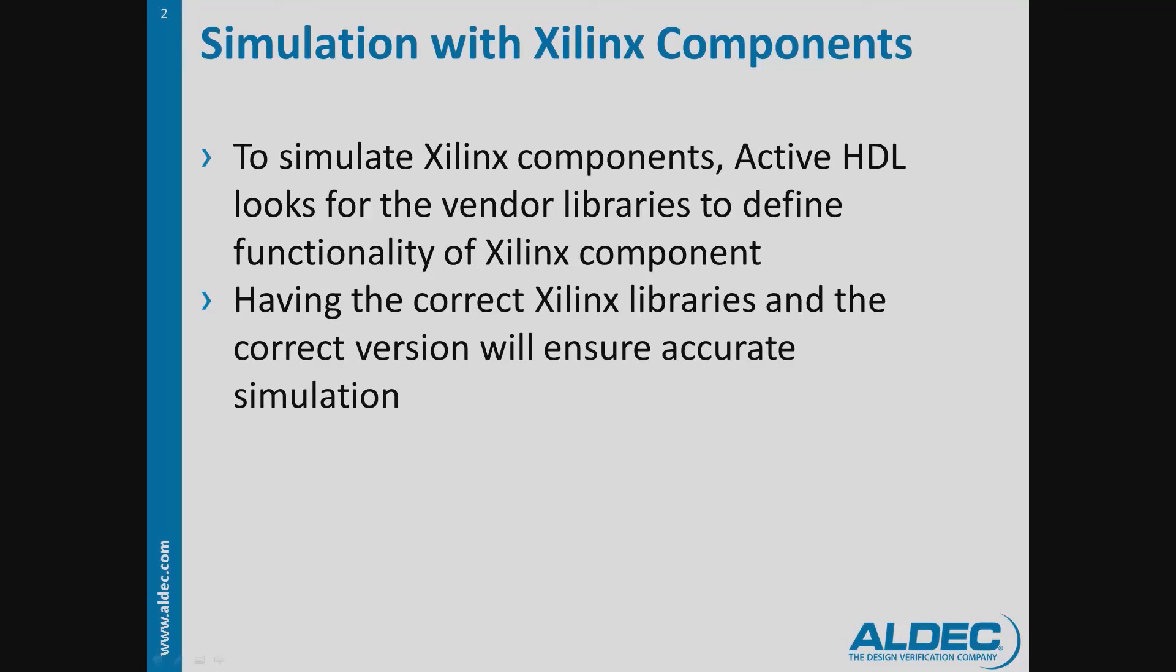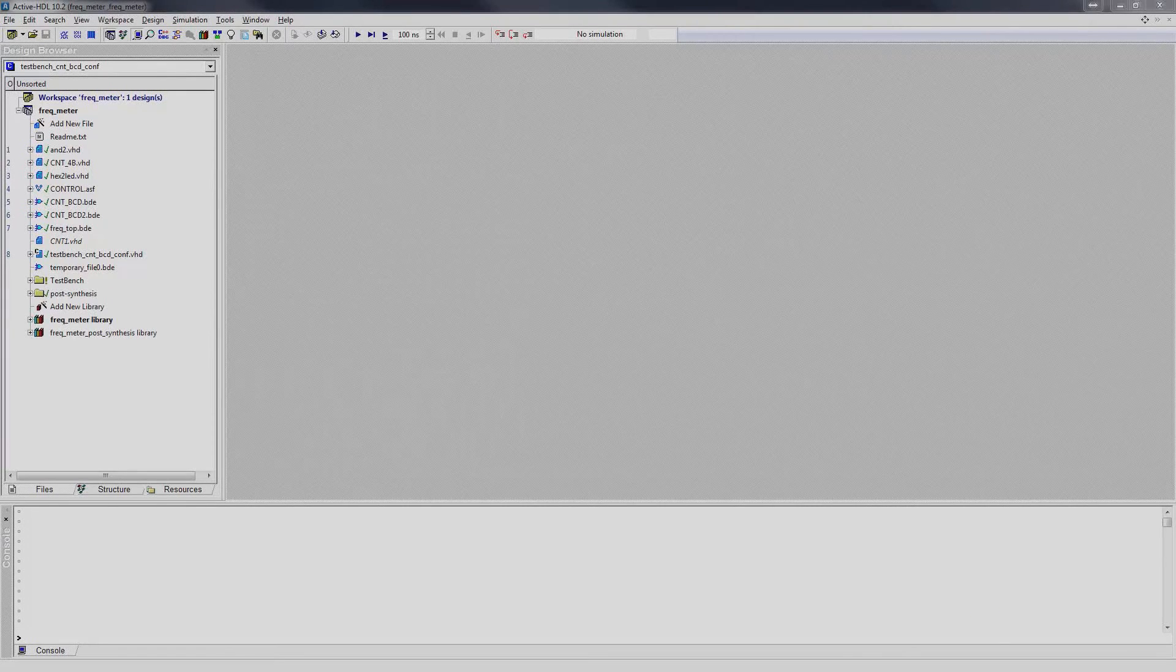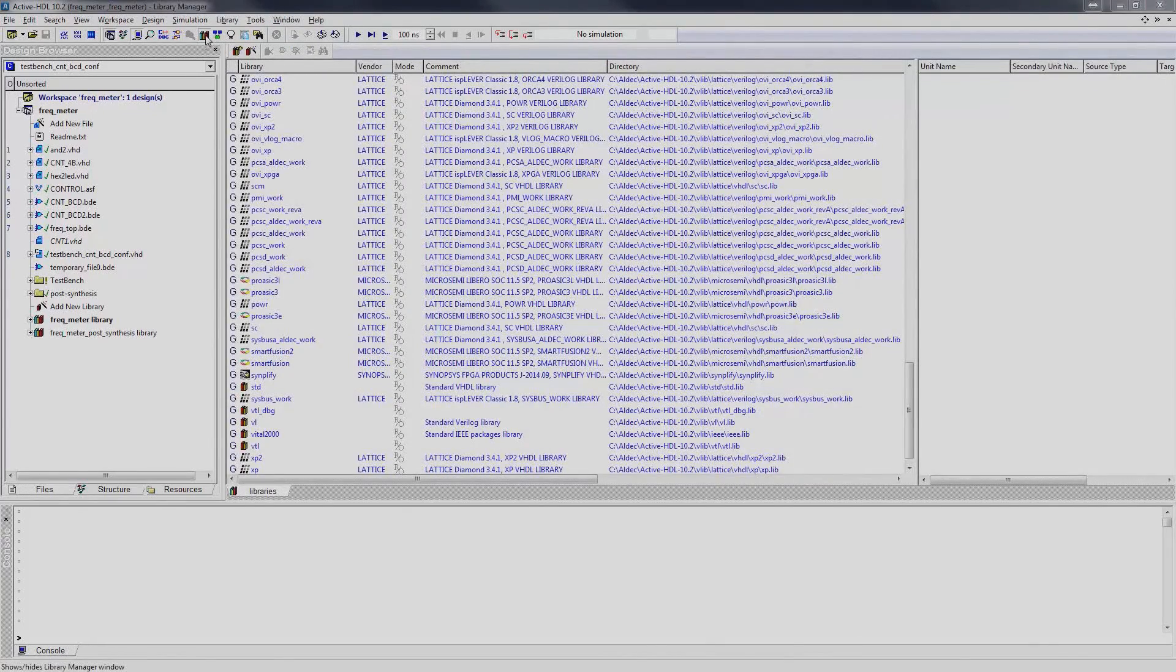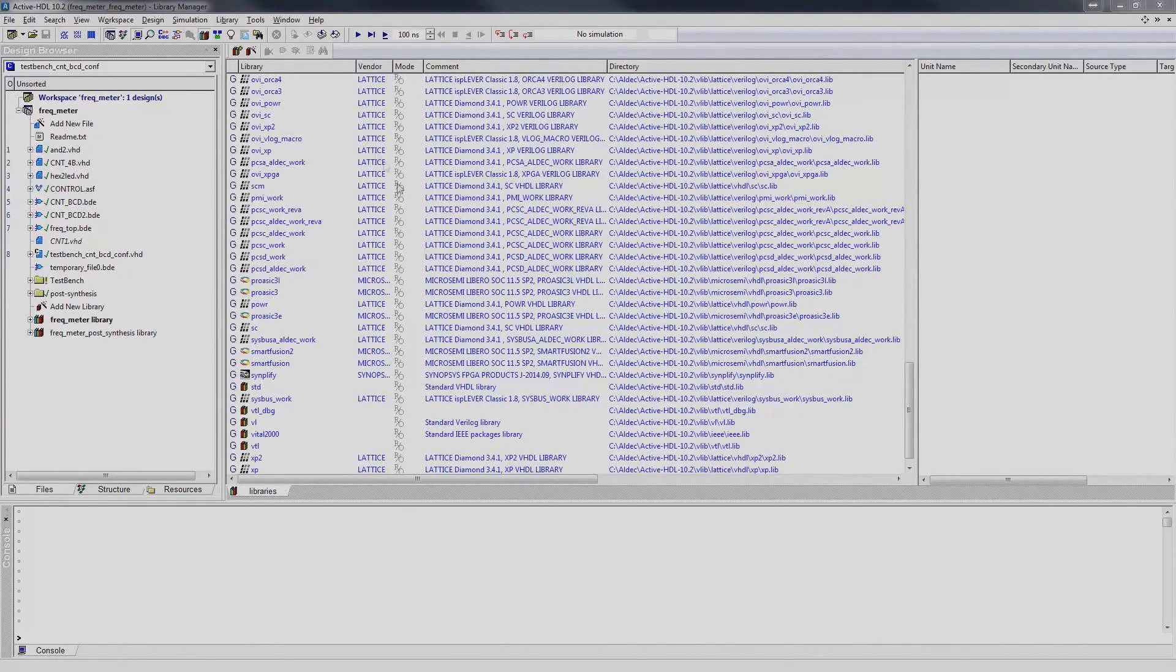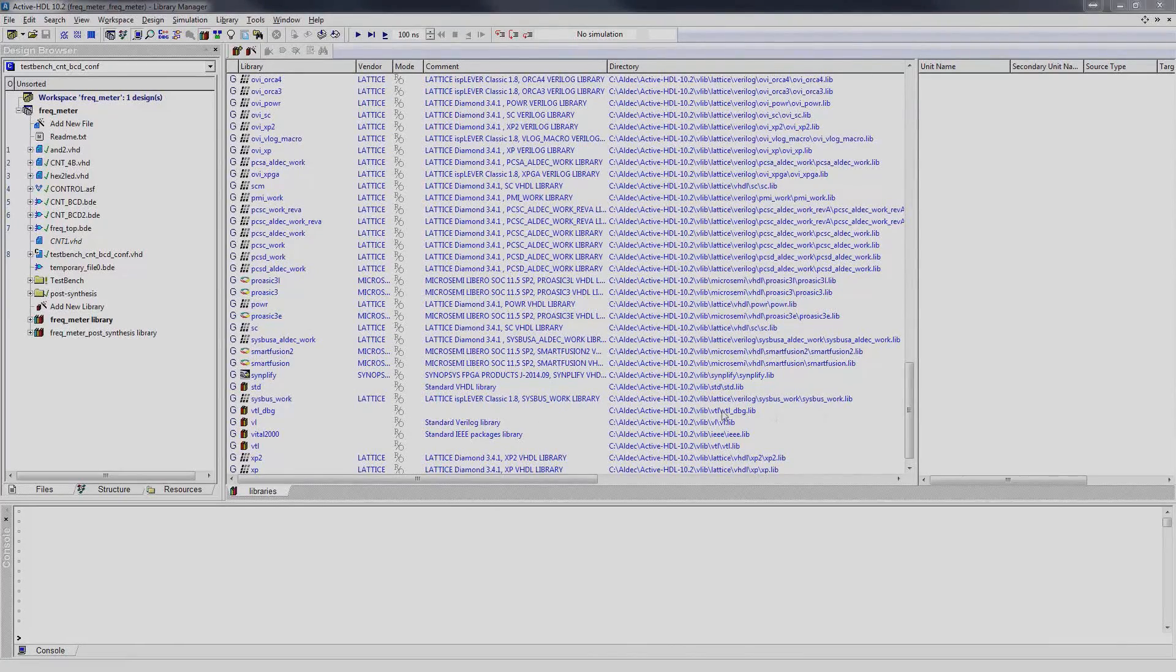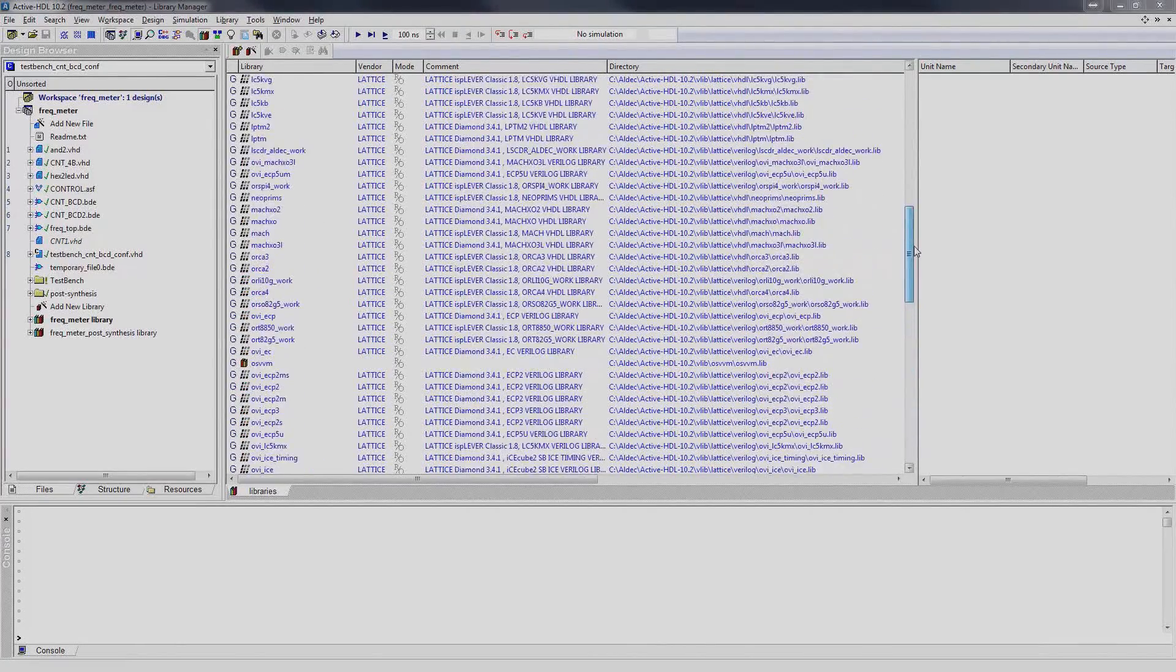In this tutorial, we will demonstrate how to compile the vendor libraries in Xilinx Vivado and how to attach these libraries into ActiveHDL. We can view the installed libraries in ActiveHDL through the Library Manager. We can see here that we do not have the Xilinx libraries installed. We can then use Xilinx Vivado in order to obtain those libraries.